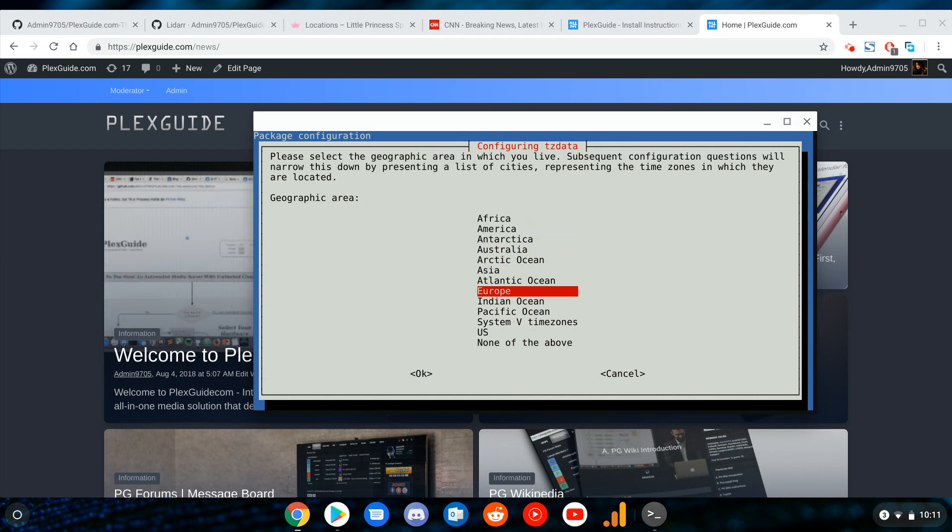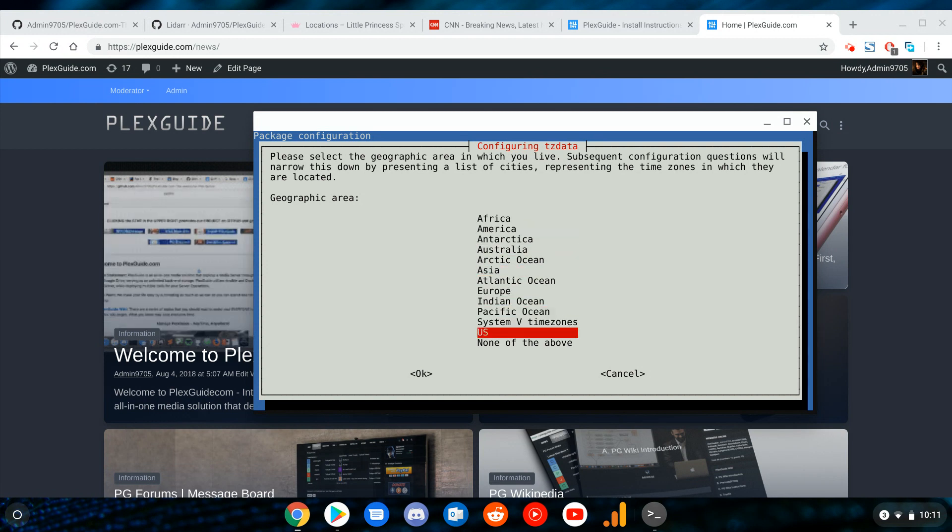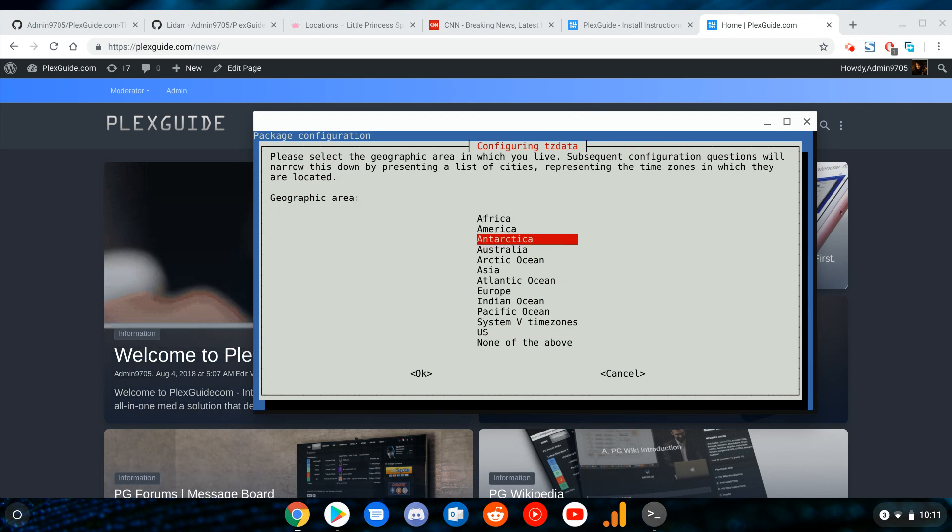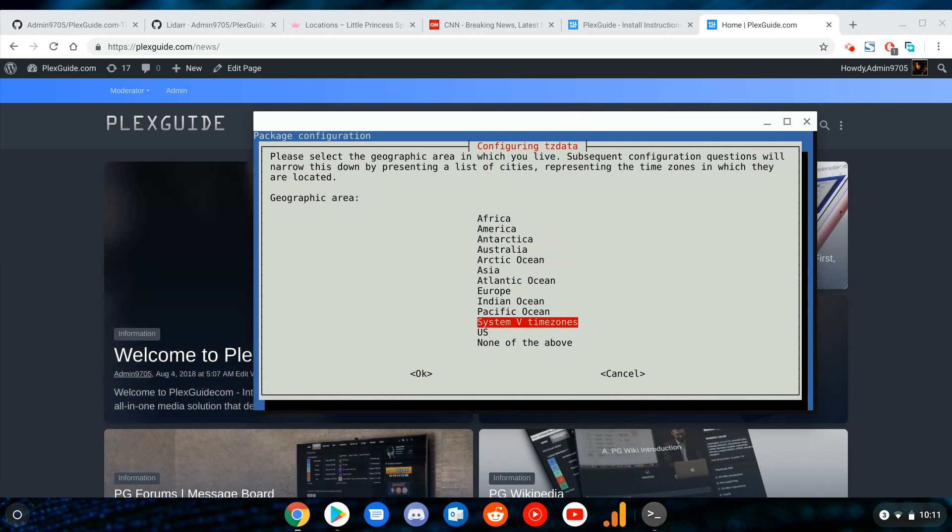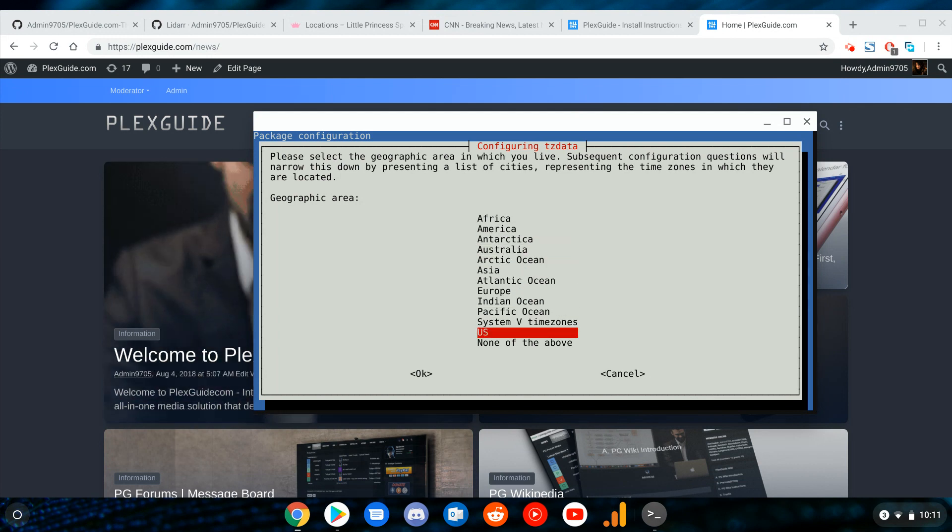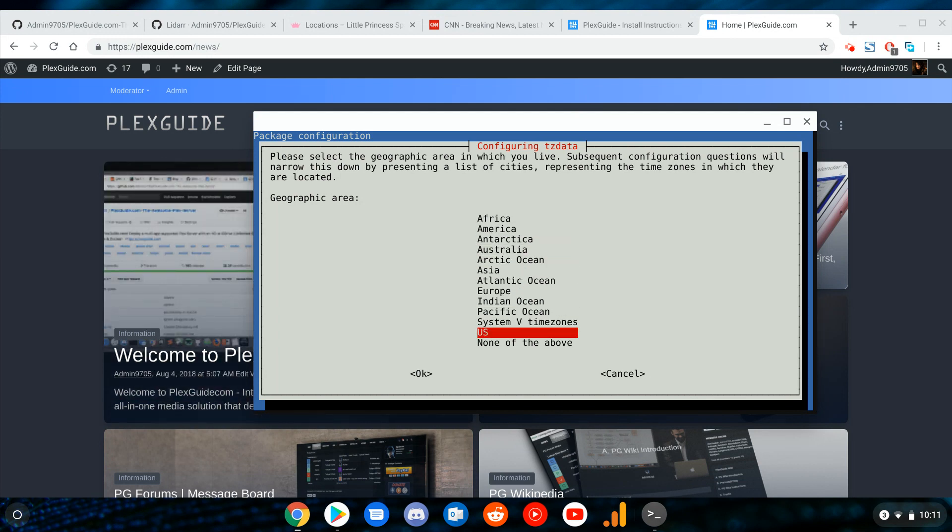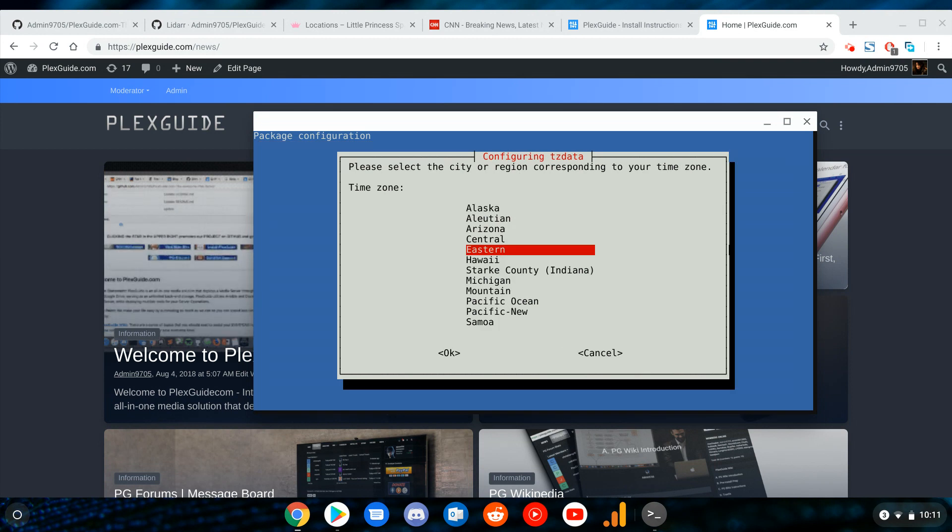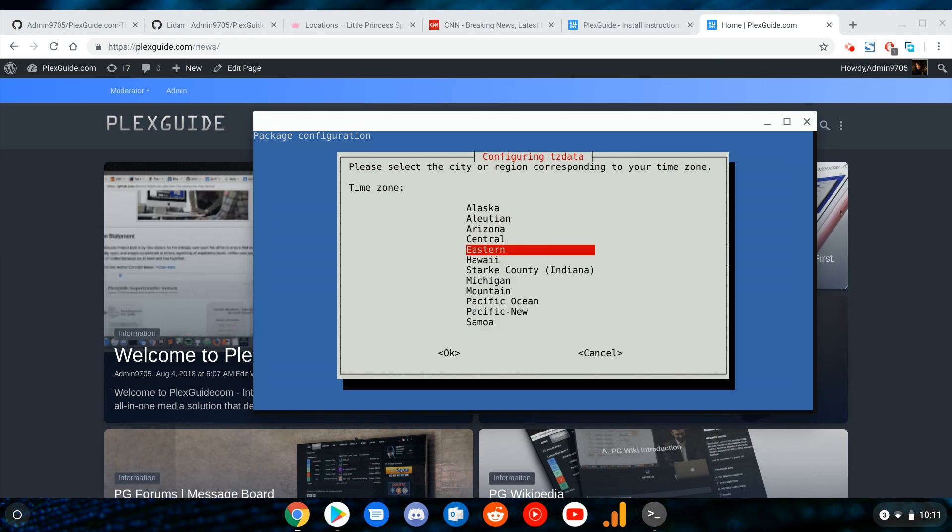If you're located in the US, you're going to go to US, not America. For some reason we're special in our time zones here. I'm going to go ahead and pick Central.